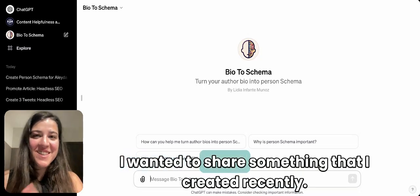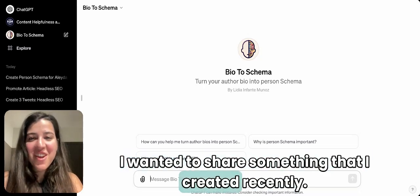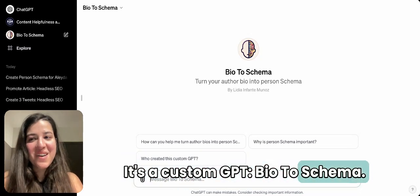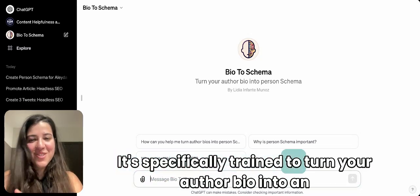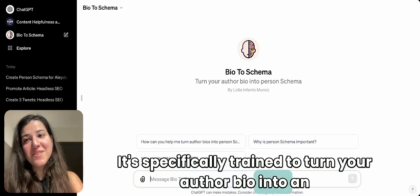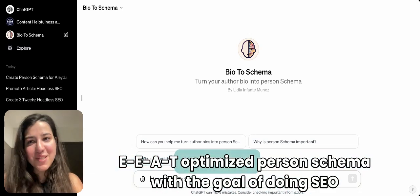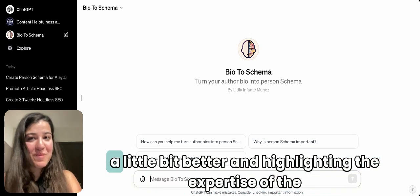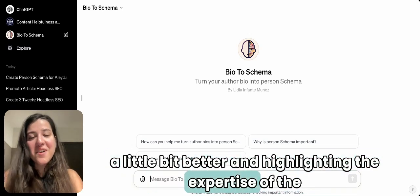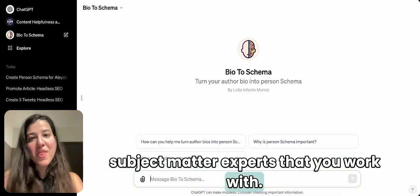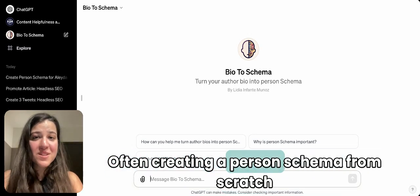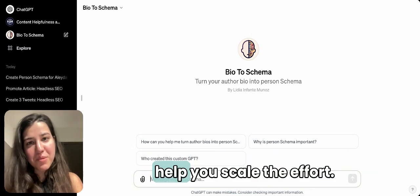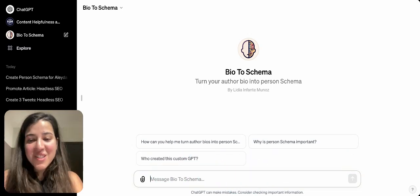Hi everybody, I wanted to share something I created recently — it's a custom GPT called Bio to Schema. It's specifically trained to turn your author bio into an E-A-T optimized Person schema, with the goal of doing SEO a little bit better and highlighting the expertise of the subject matter experts you work with. Creating a person schema from scratch can be really difficult, but hopefully this will help you scale the effort.